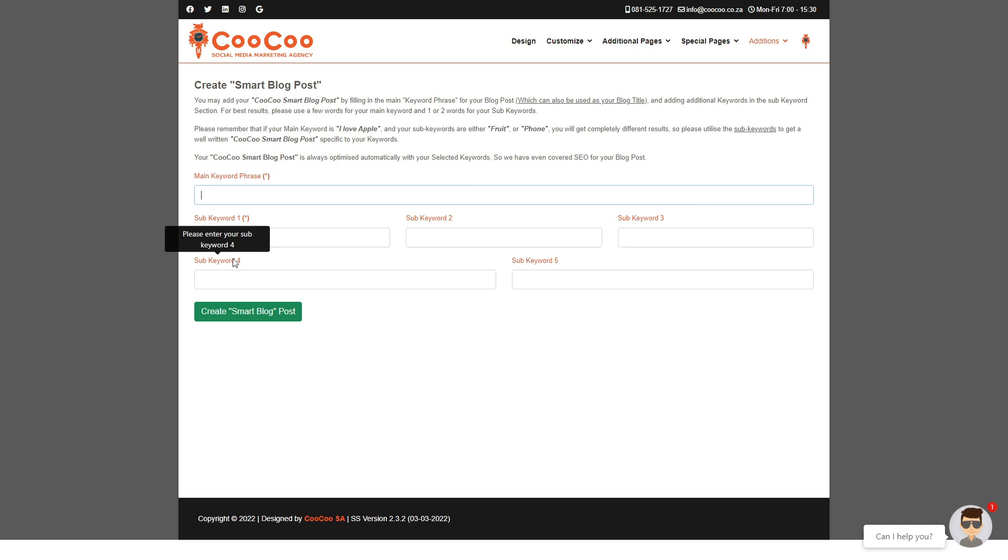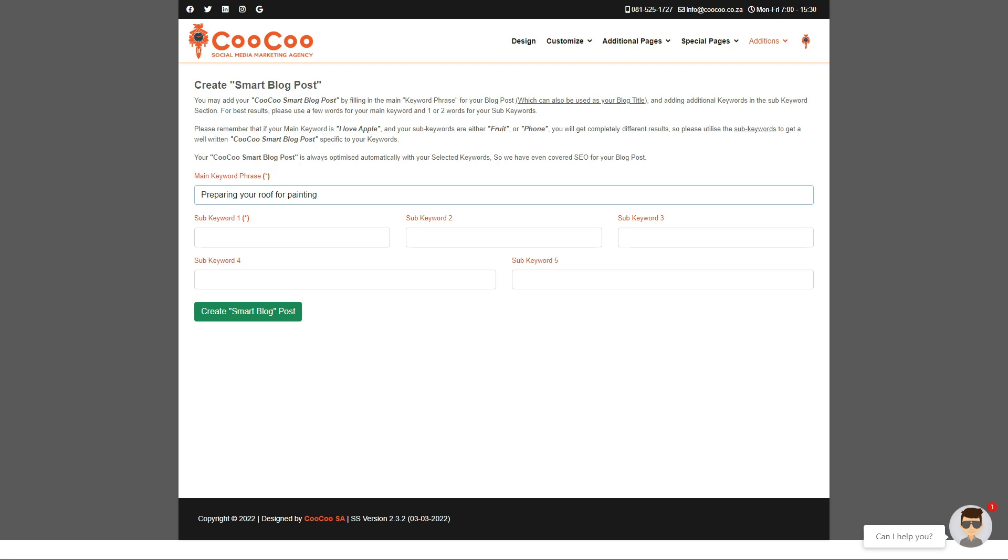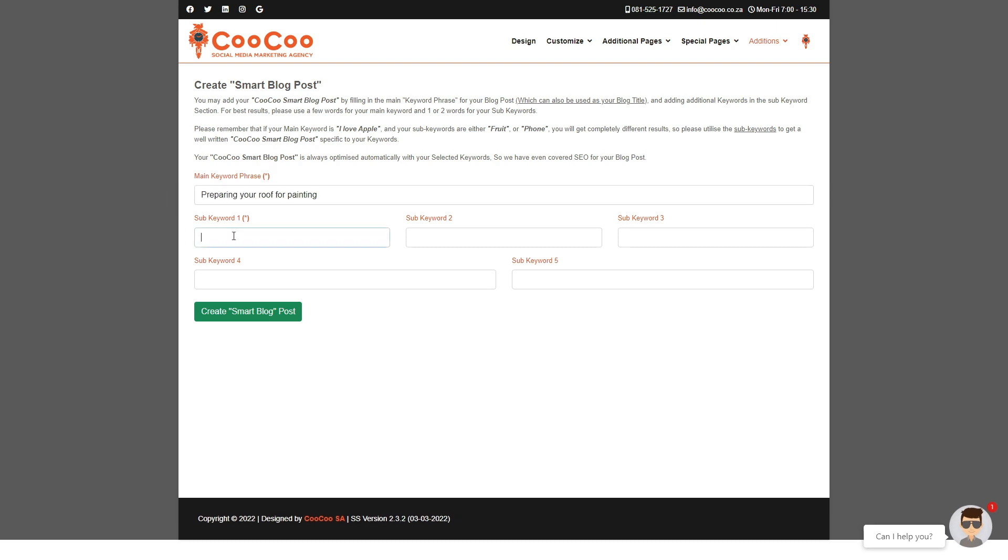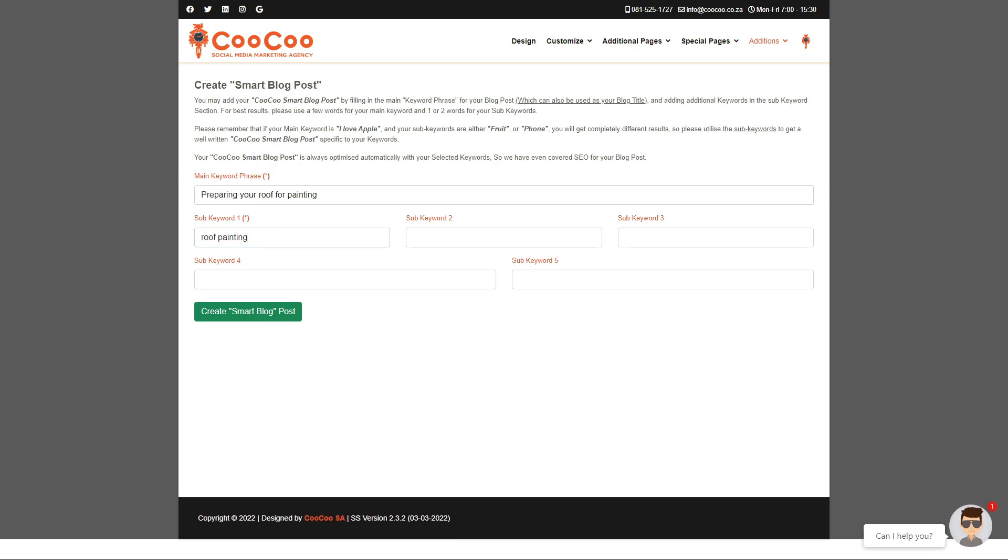So let's start. In this example we will be using 'preparing your roof for painting' as the main keyword phrase, and 'roof painting' as keyword phrase number one. Your second keyword will be 'roof preparation.'